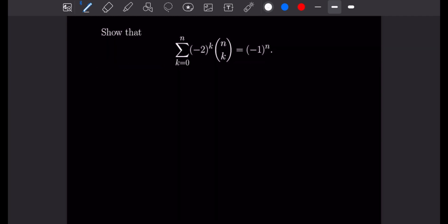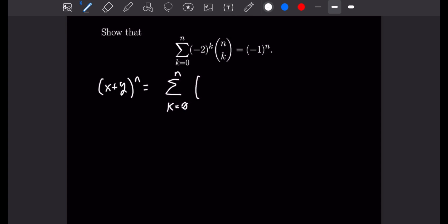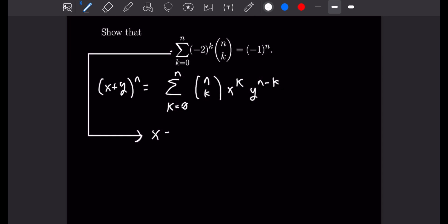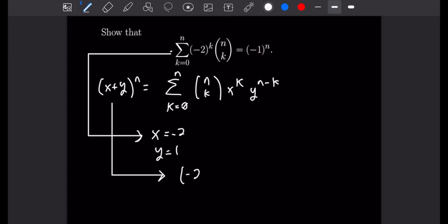This problem asks us to show that the sum as k goes from 0 to n of (−2)^k times n choose k equals (−1)^n. Recalling the binomial formula, (x + y)^n equals the sum from k equals 0 to n of n choose k times x^k times y^(n−k). We can see the given sum matches this form with x equal to negative 2 and y equal to 1. So the sum equals (−2 + 1)^n, which simplifies to (−1)^n, confirming the identity.